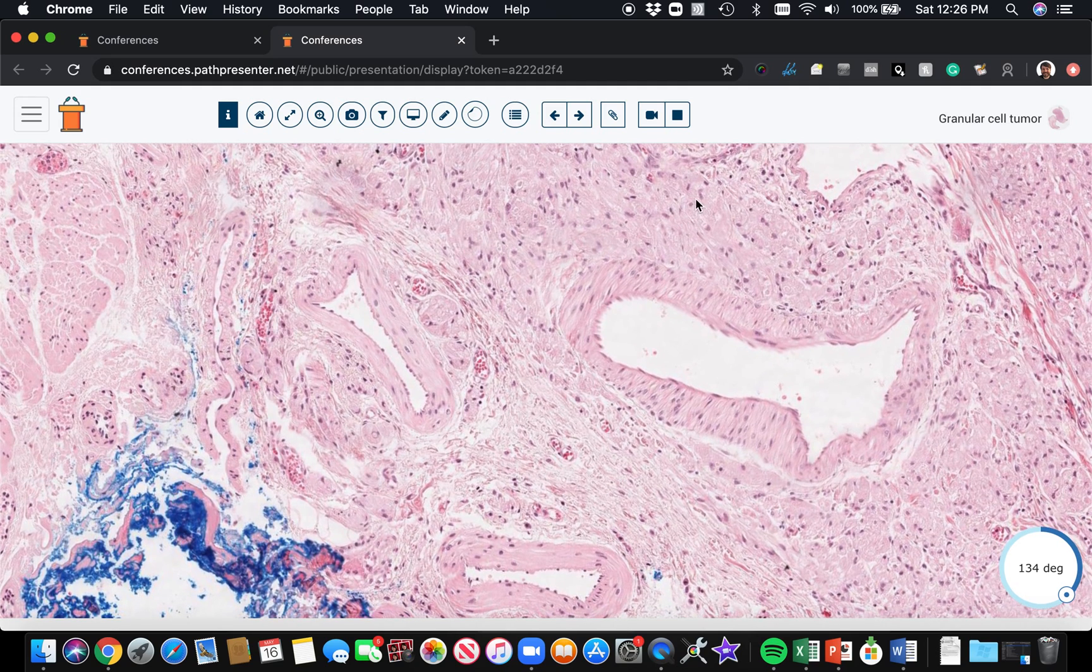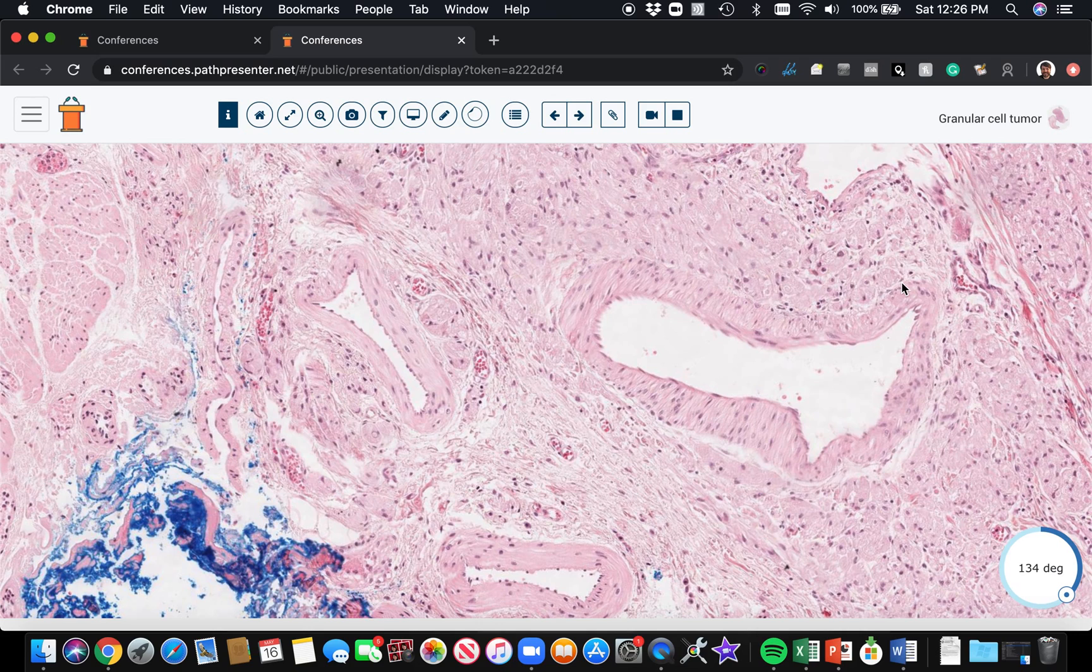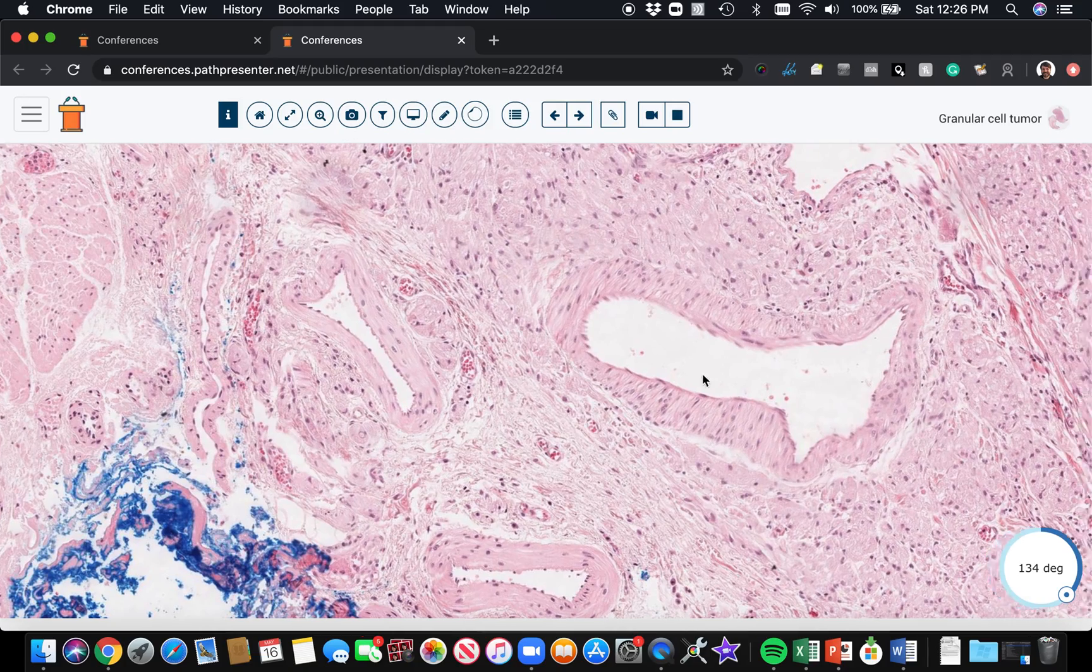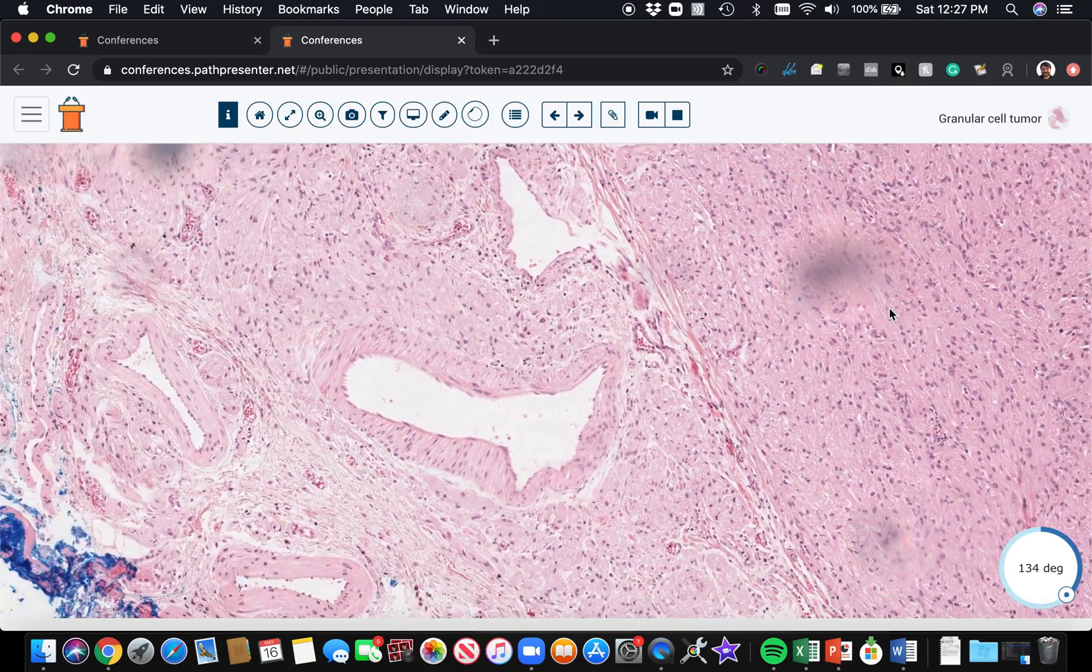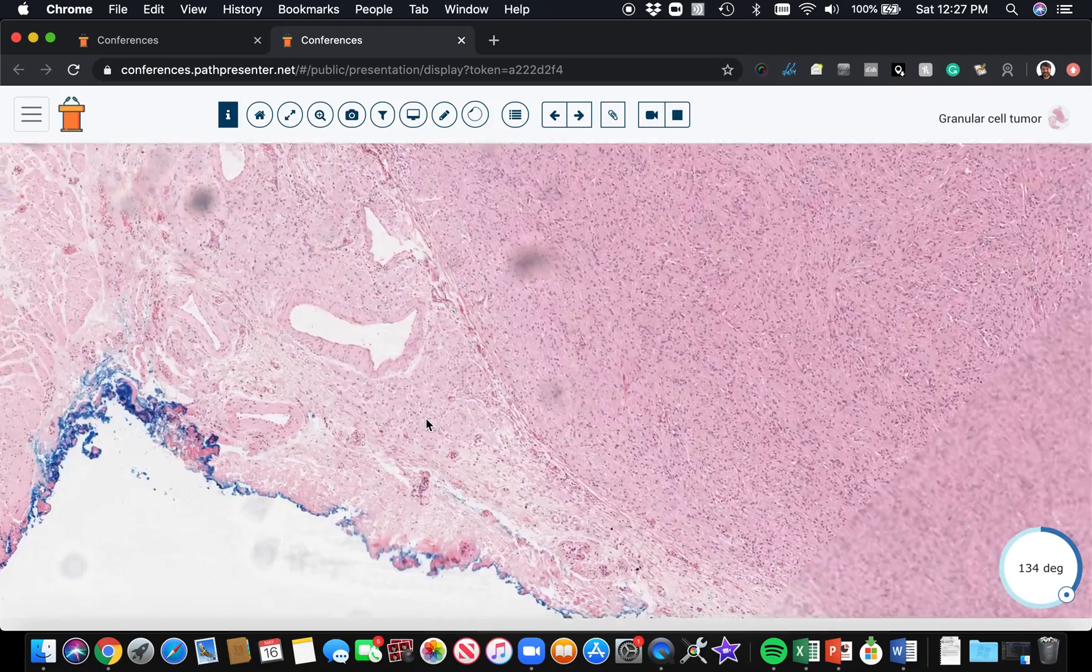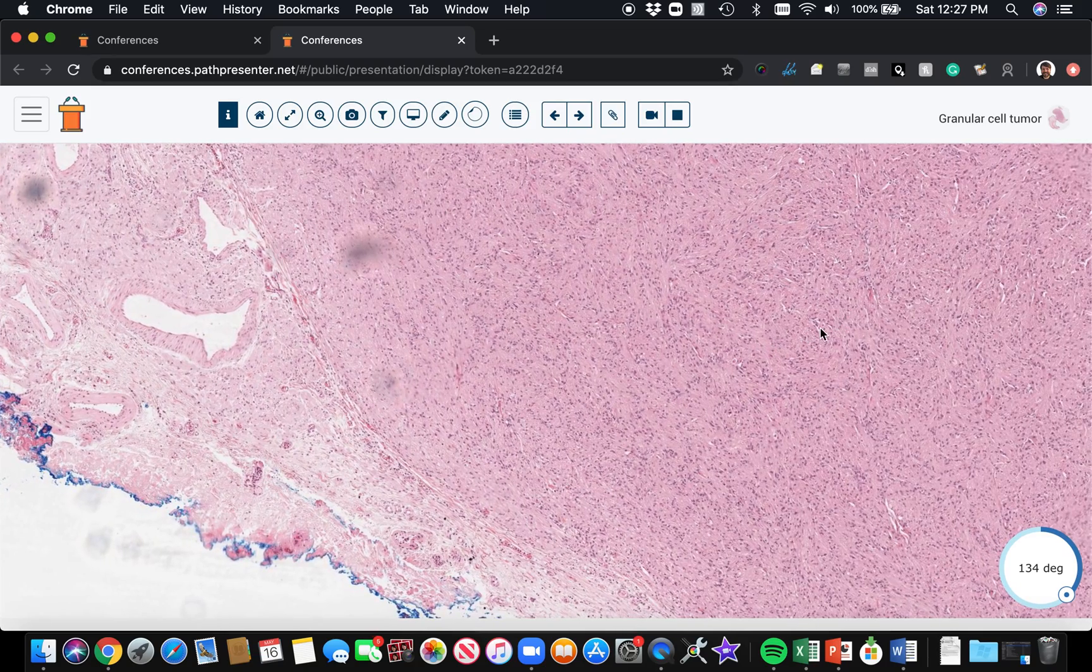If you see granular cell tumor wrapping around nerves, that does not mean it's malignant. That is a normal finding, just like a schwannoma arises from a nerve, just like neurofibromas often have involvement of a nerve. So do granular cell tumors because they are neural tumors and it's there in like 80 or 90% of cases. So don't worry about that.